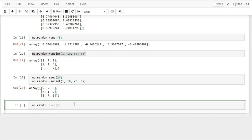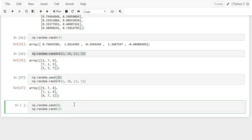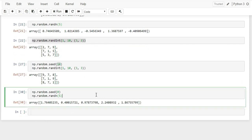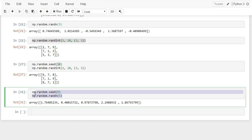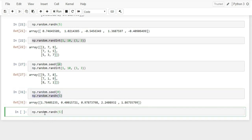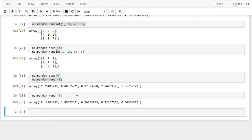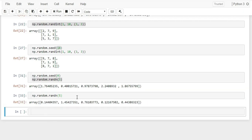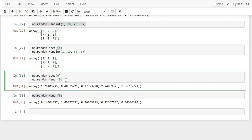Now I'll show important attributes of NumPy arrays. The dtype attribute returns the data type stored in the array. For a float array it returns float64; for an integer random array it returns int32.